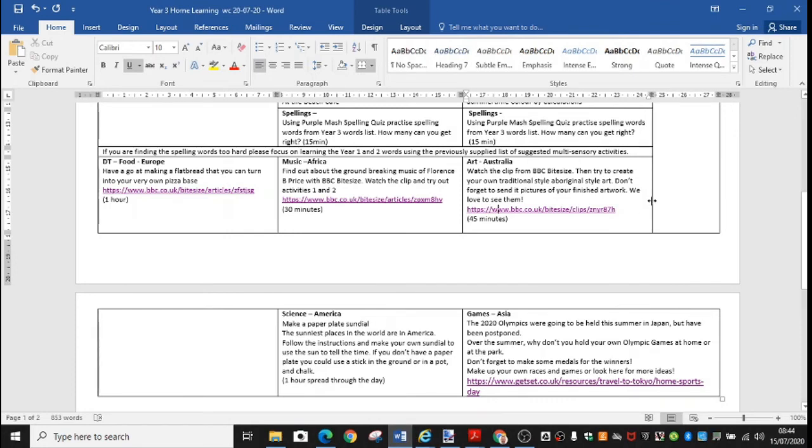And then we would like you to create your own traditional style Aboriginal art. And we would love you to take a picture of it and send it in to us.